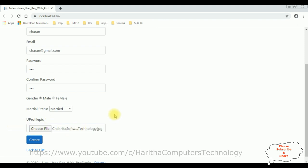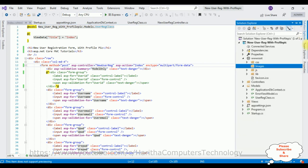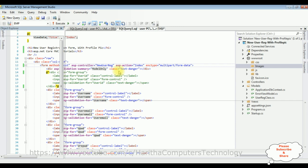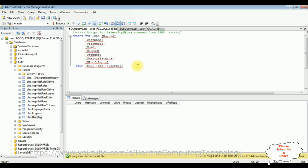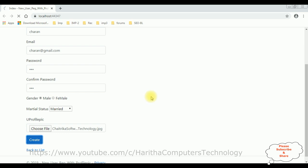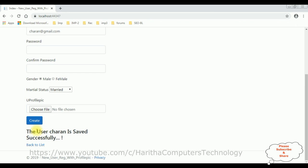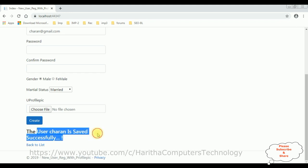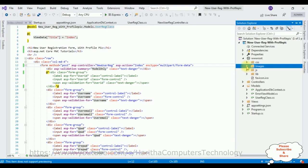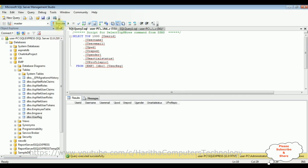So let's add the confirm password also as 1-2-3, and the gender is male, and let's select the marital status as married. After that I am selecting the profile pic — choose file. Let's select the profile pic: Chaitika Software Technology. I'm selecting that one — I want to make this as a profile pic. Now before inserting this new user details into our table, let's check the project.